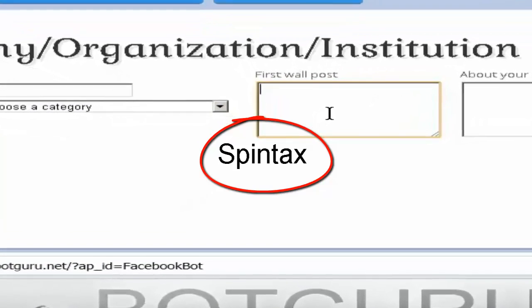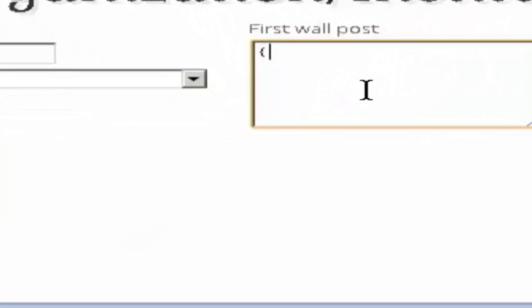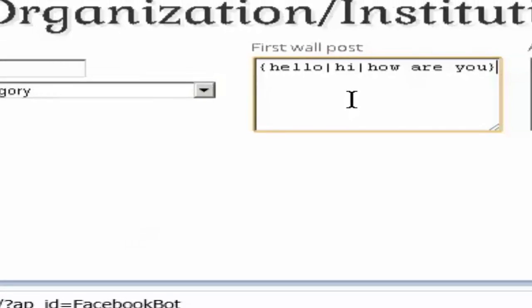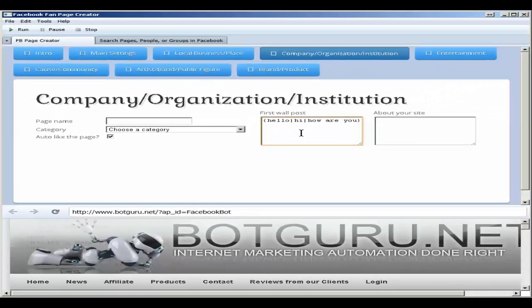Spin syntax is formatted like such, with an open curly bracket, hello, and then a line break which is the shift and then the key right above enter, hi, how are you, close curly bracket. This will automatically choose one of these items that are separated by the line breaks, which is inside curly brackets.